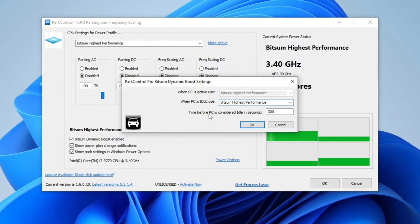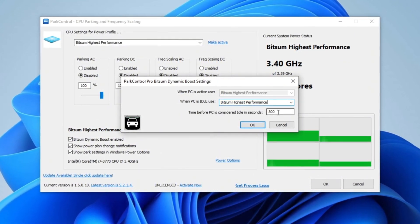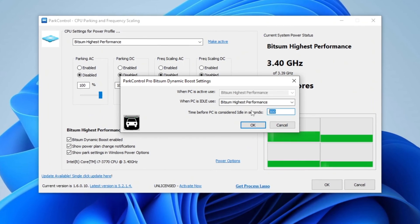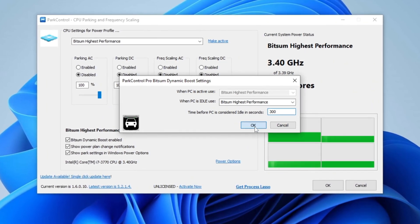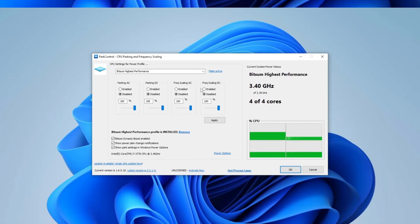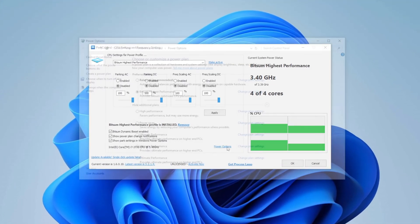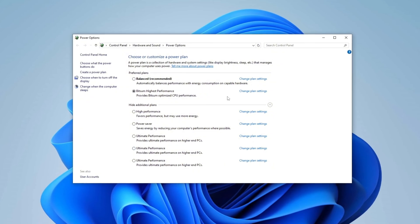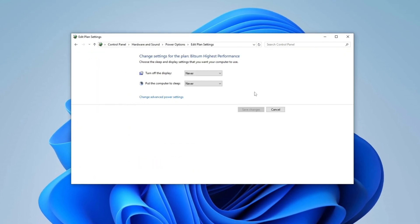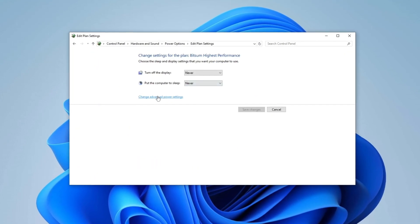Adjust the time before PC is considered idle to 300 seconds, then click OK to save the settings. Now go to Power Options, select Bitsum High Performance, then click Change Plan Settings, followed by Change Advanced Power Settings.